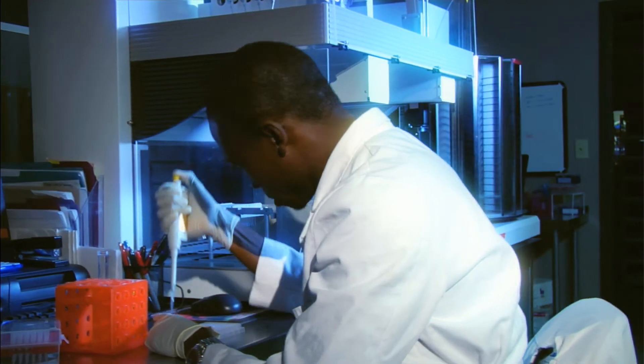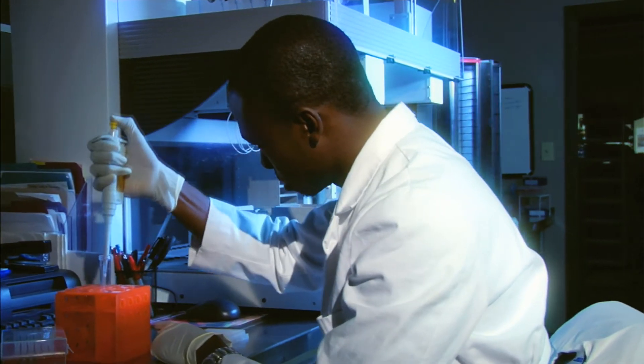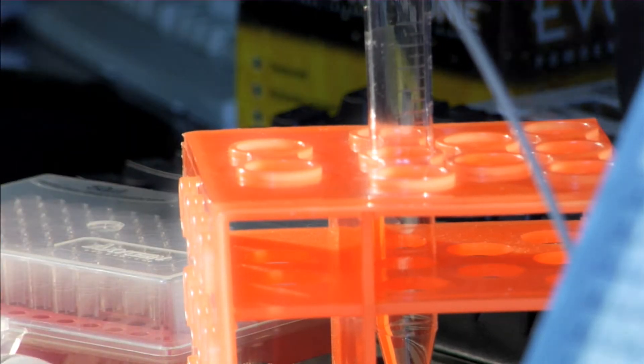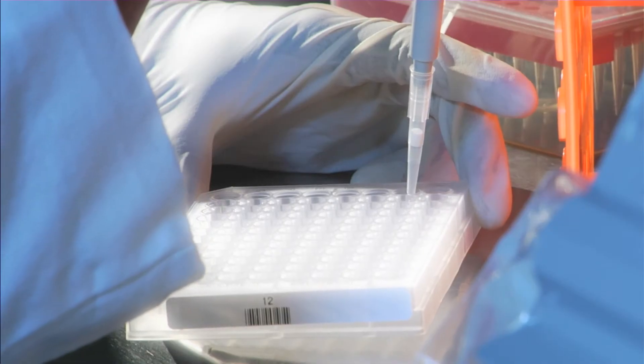At the Hudson Alpha Institute for Biotechnology, we call our scientists investigators. Why? Because discovery plays the most important role in biotechnology, whether it's the search for disease therapies or the discovery of a novel biological product.